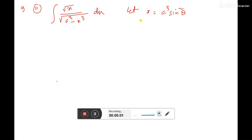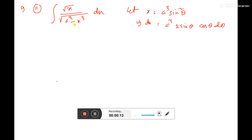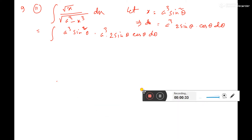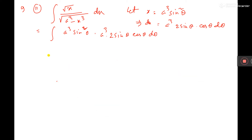Let x equal to a cube sine square theta. Then dx equal to a cube, 2 sine theta into cos theta d theta, since the differentiation of sine theta is cos theta. So here if you put x equal to a cube sine square theta and dx equal to a cube 2 sine theta cos theta d theta, then here the denominator is a cube.